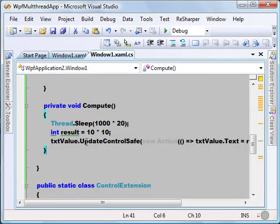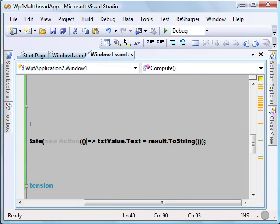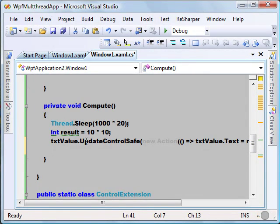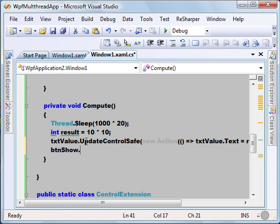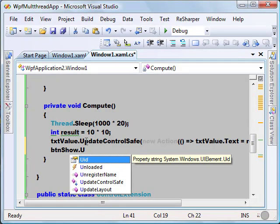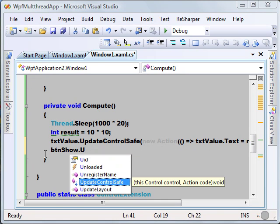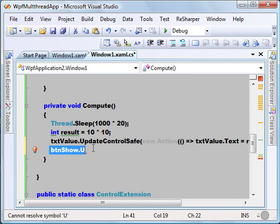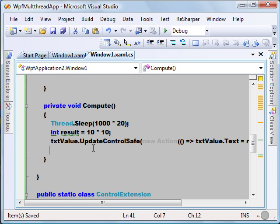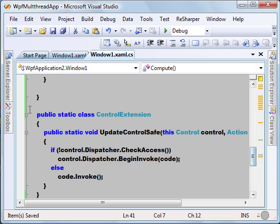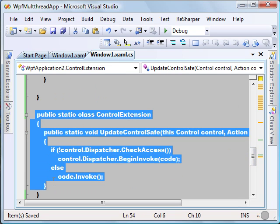Since I've written this in a generic fashion, UpdateControlSafe is also available for other controls — for example, my button btn_show also has UpdateControlSafe available, so you can update the button from another thread in a thread-safe manner. That's all for this screencast. I'll copy and paste this extension method on my blog, so go ahead and check it out. Thanks for listening — bye, catch you later!